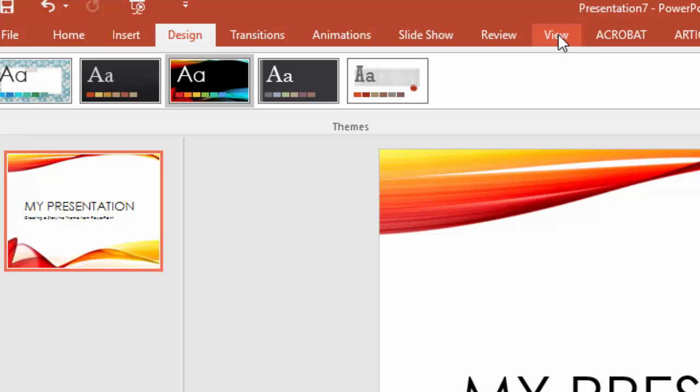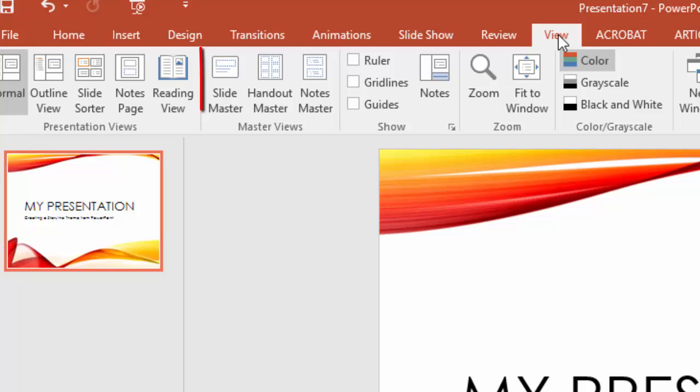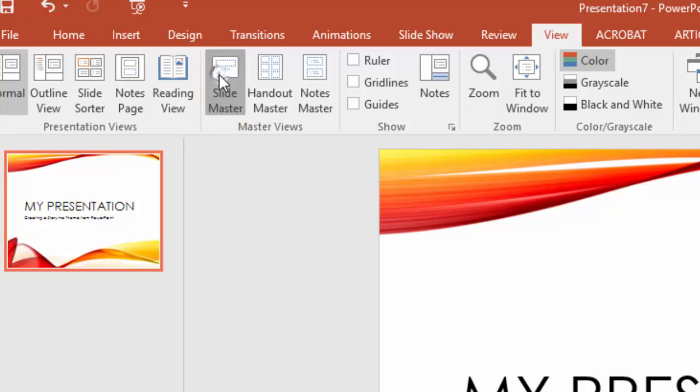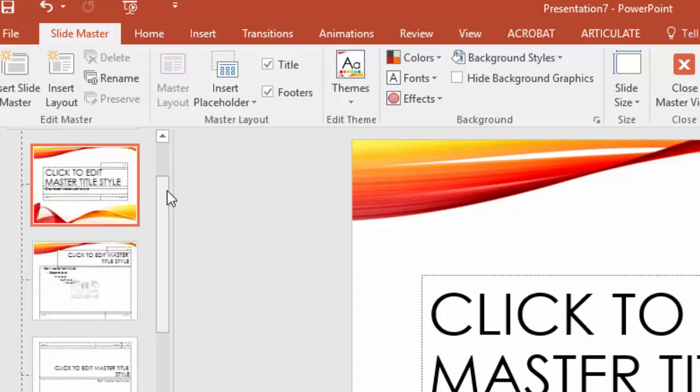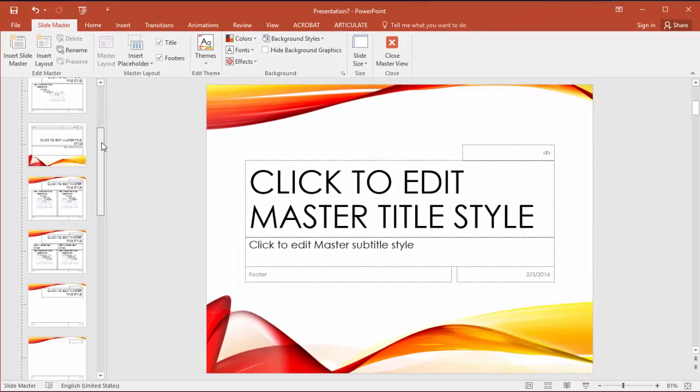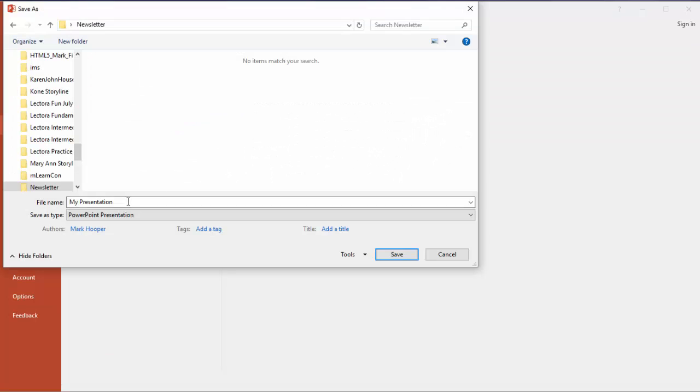I can get to those master slides by clicking on the view menu. Take a look at these master slides and remember them because you'll see them again. Now I'm going to save this file and call it demo and close PowerPoint.